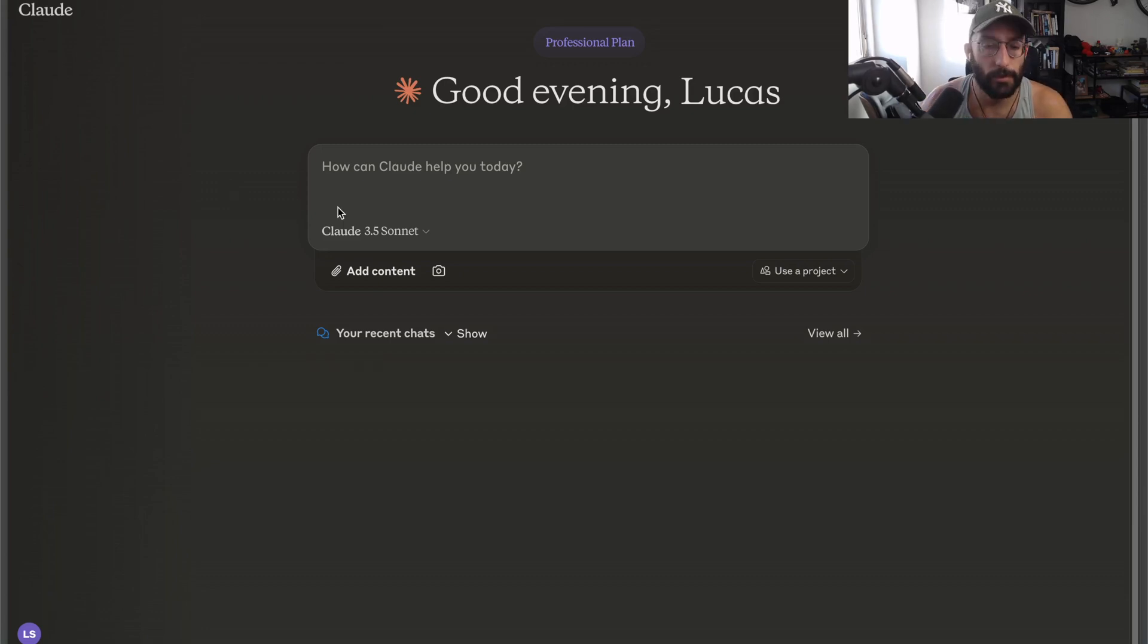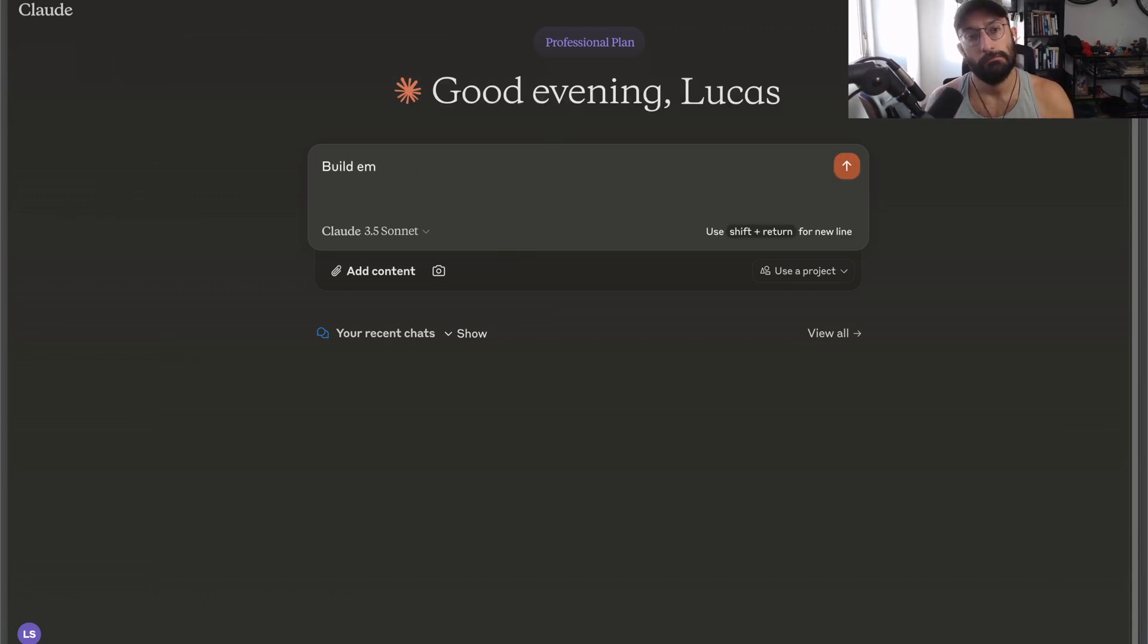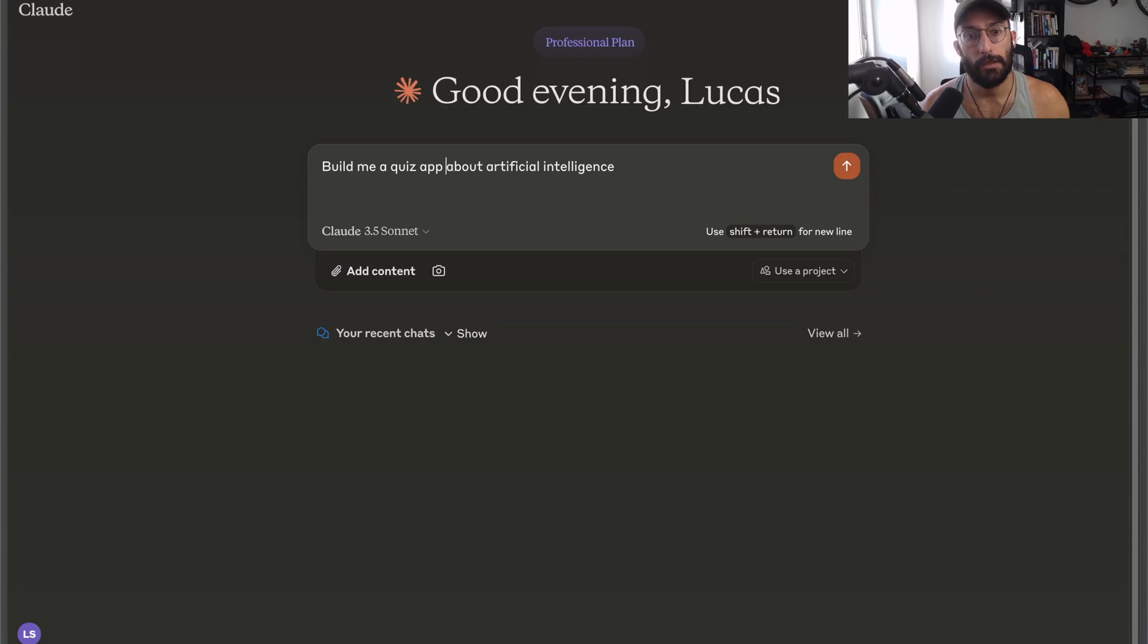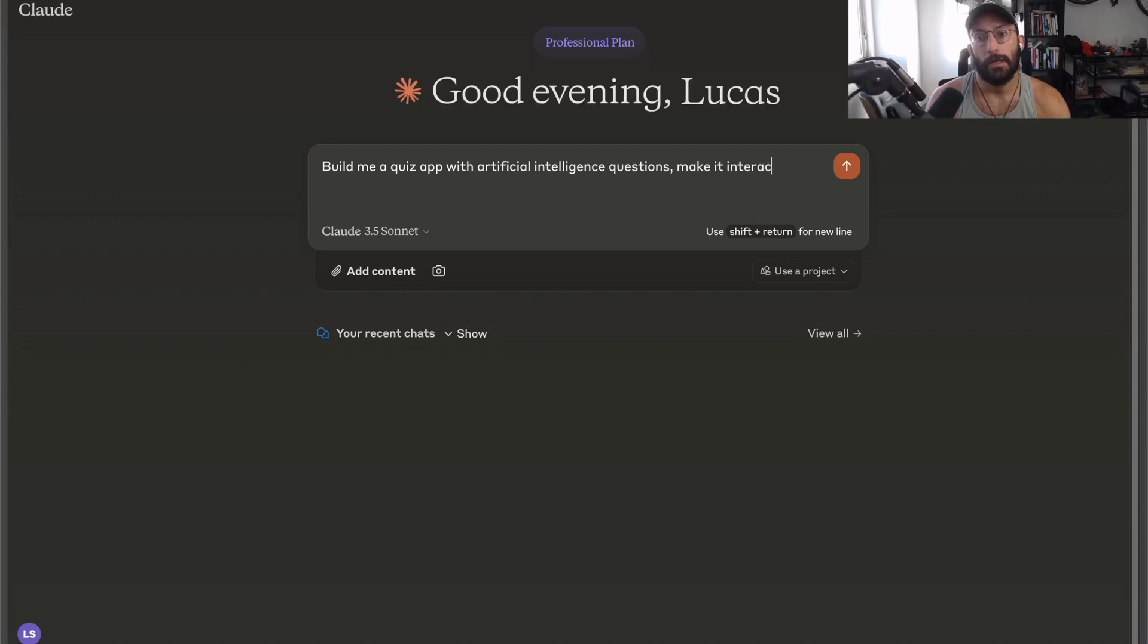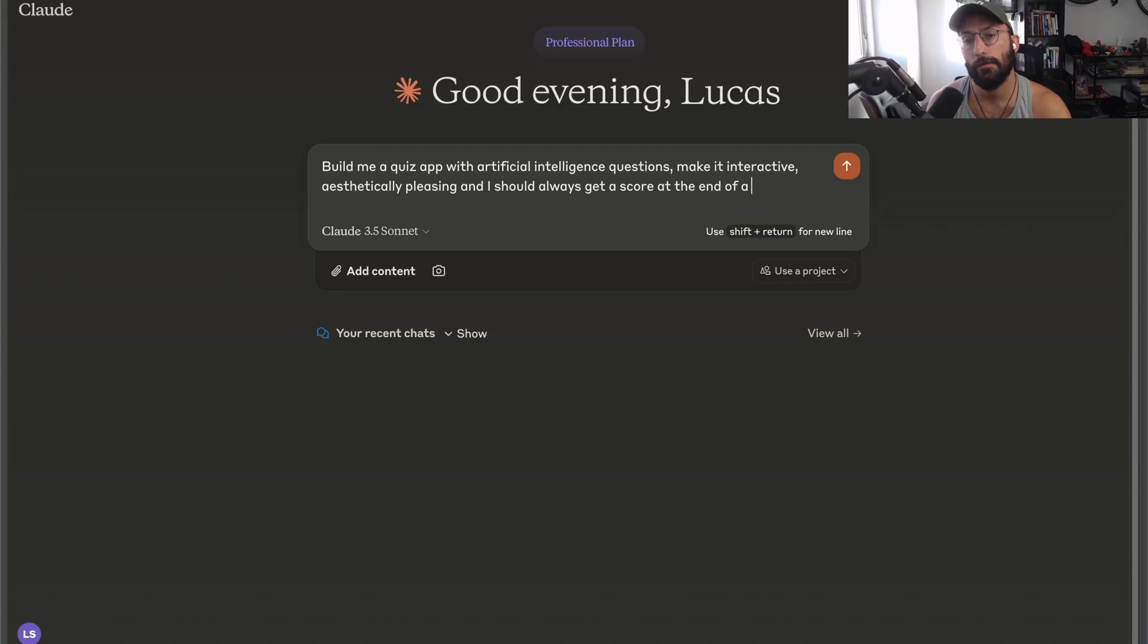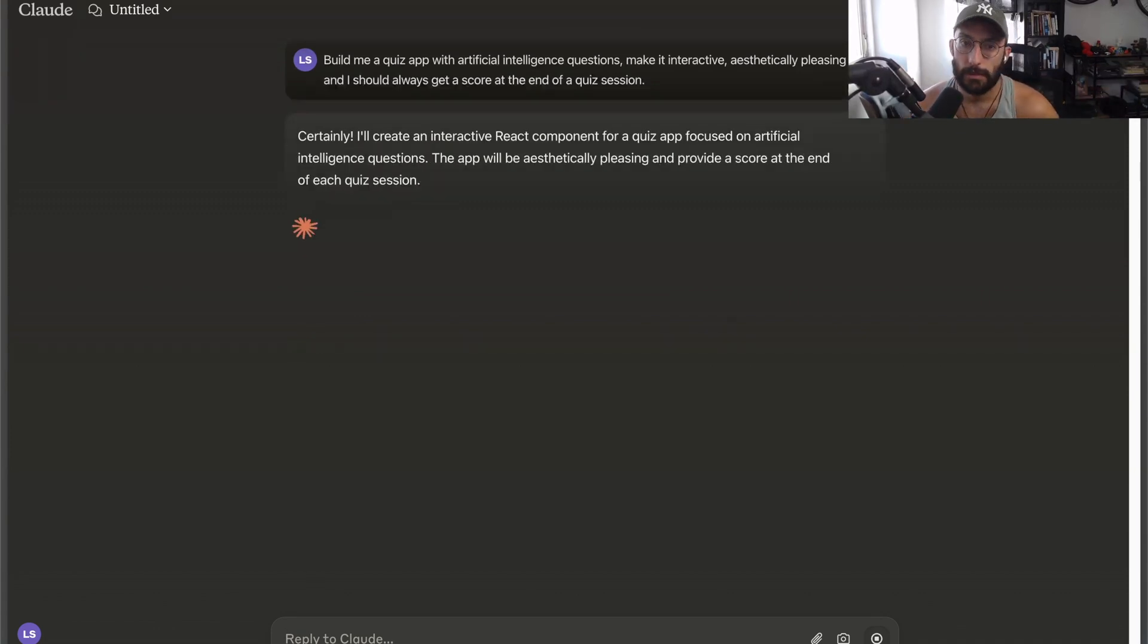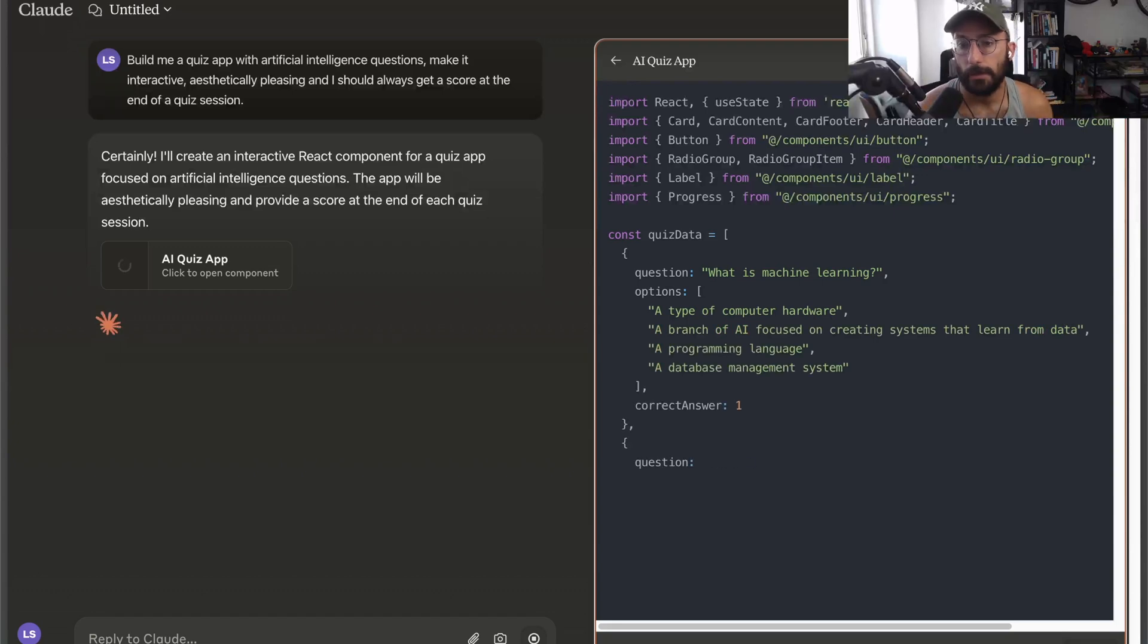Let's start with something relatively simple. I want a quiz app about some topic. Let's say build me a quiz app about artificial intelligence topics with artificial intelligence questions. Make it interactive, aesthetically pleasing, and I should always get a score at the end of a quiz session.